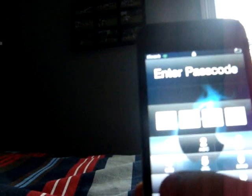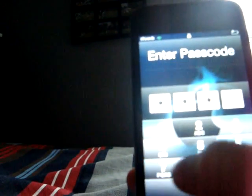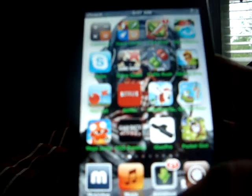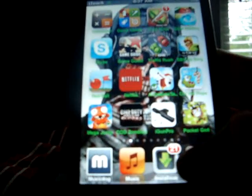What's up YouTube, today I'm going to be showing you how to get free apps off of Cydia.